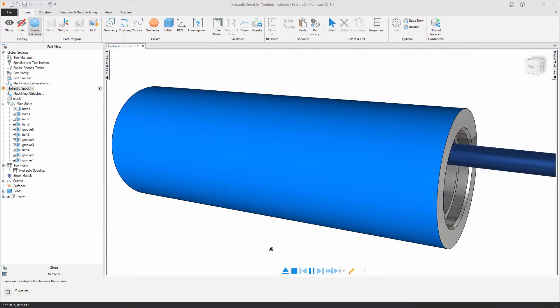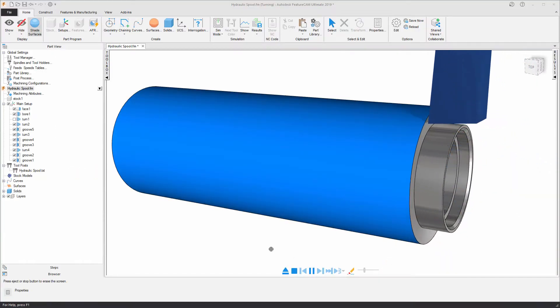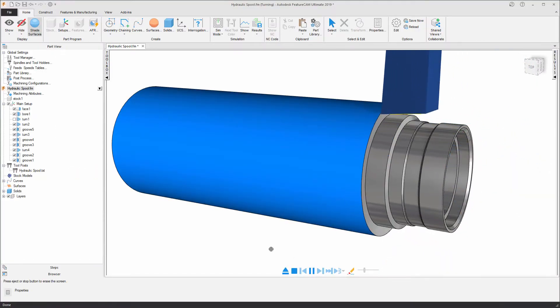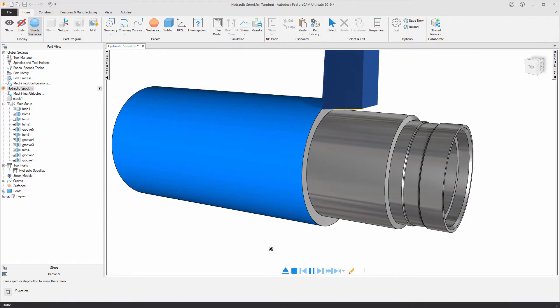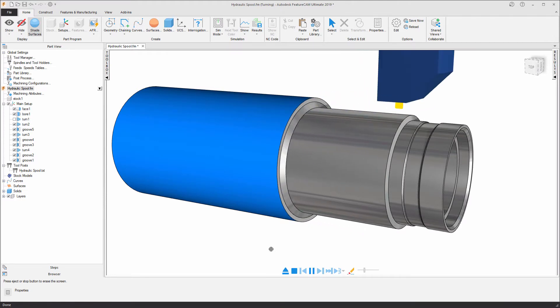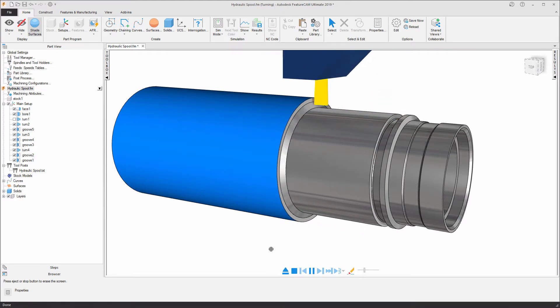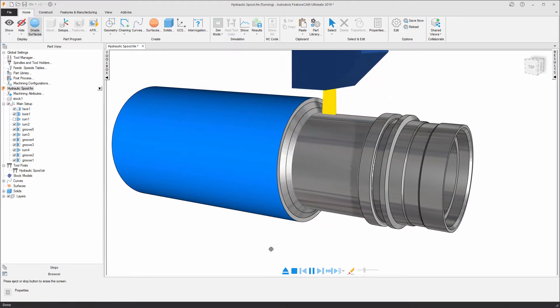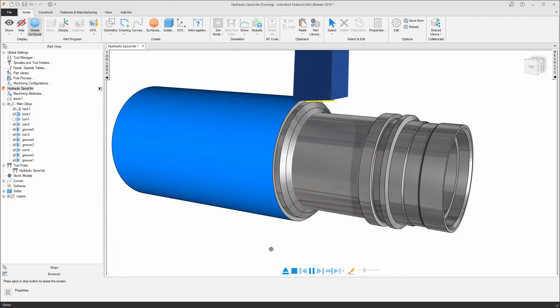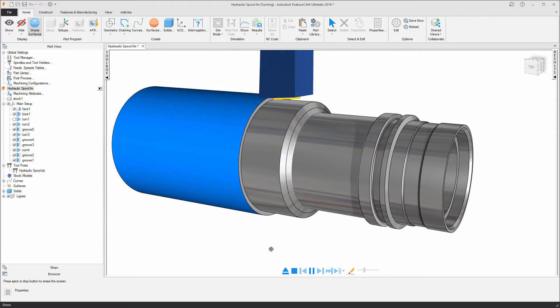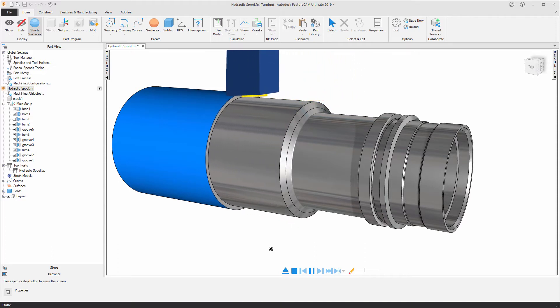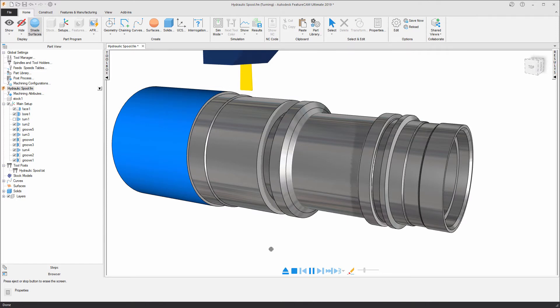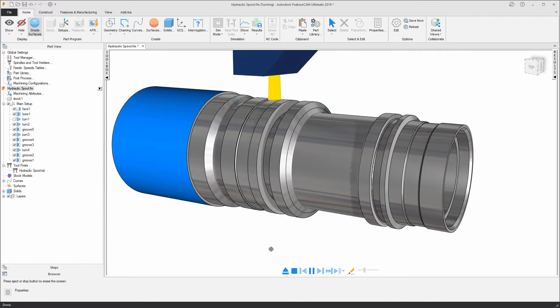FeatureCam 2019 now includes a Swiss specific feature recognition add-in, which splits the turning features along the length of the component into smaller Z sections, allowing you to machine closer to the guide bushing to achieve the higher tolerances associated with Swiss machining.